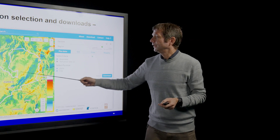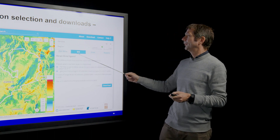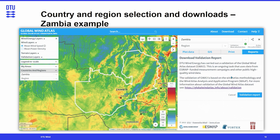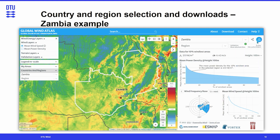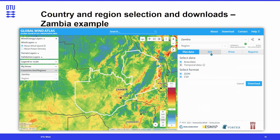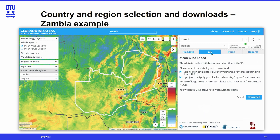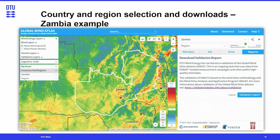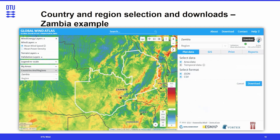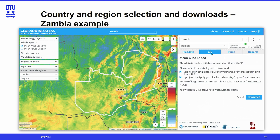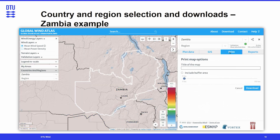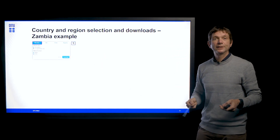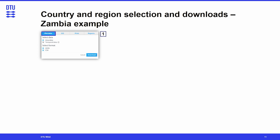When you've selected a country, you also have the possibility of downloading many different types of data. When you click download, you can see options for plot data, GIS data, print, and reports. So the Global Wind Atlas is more than just a web interface to graphical colorful maps — you can also get data that you can process and work on in your own applications. Plot data means you can get the actual data that goes into the plotting shown on the right-hand side.